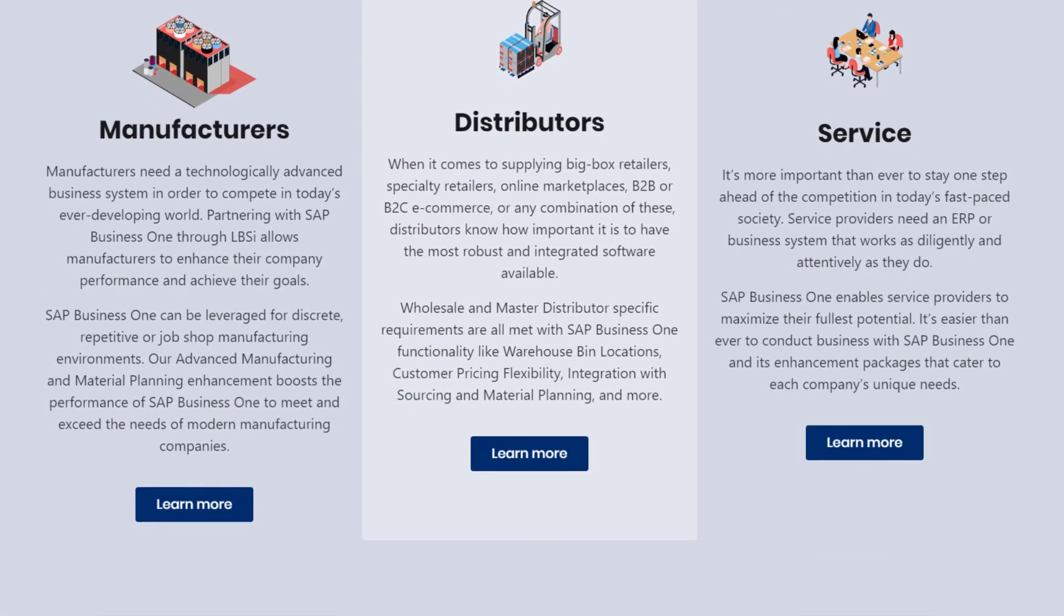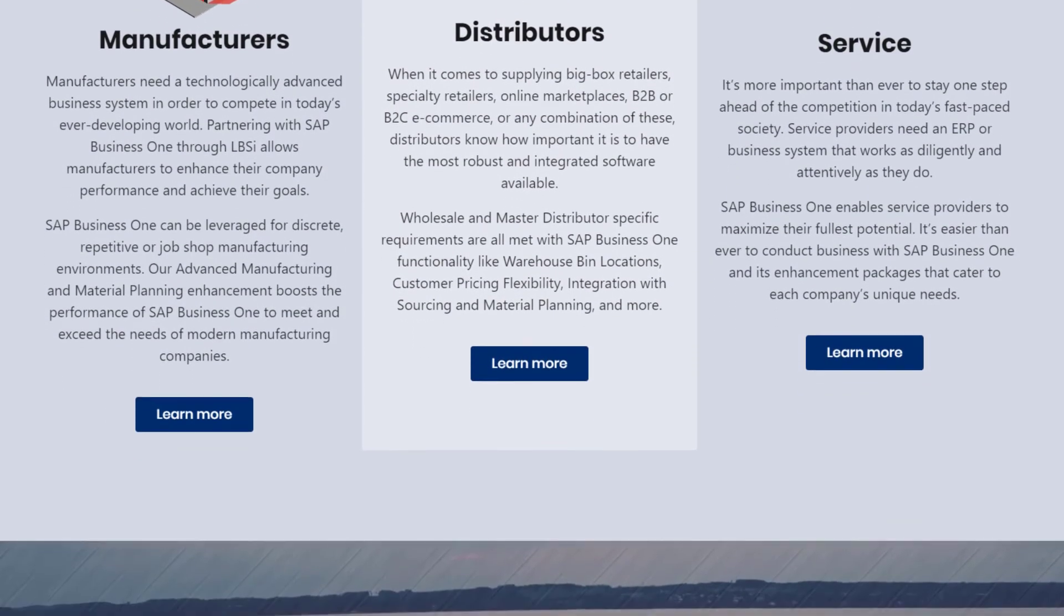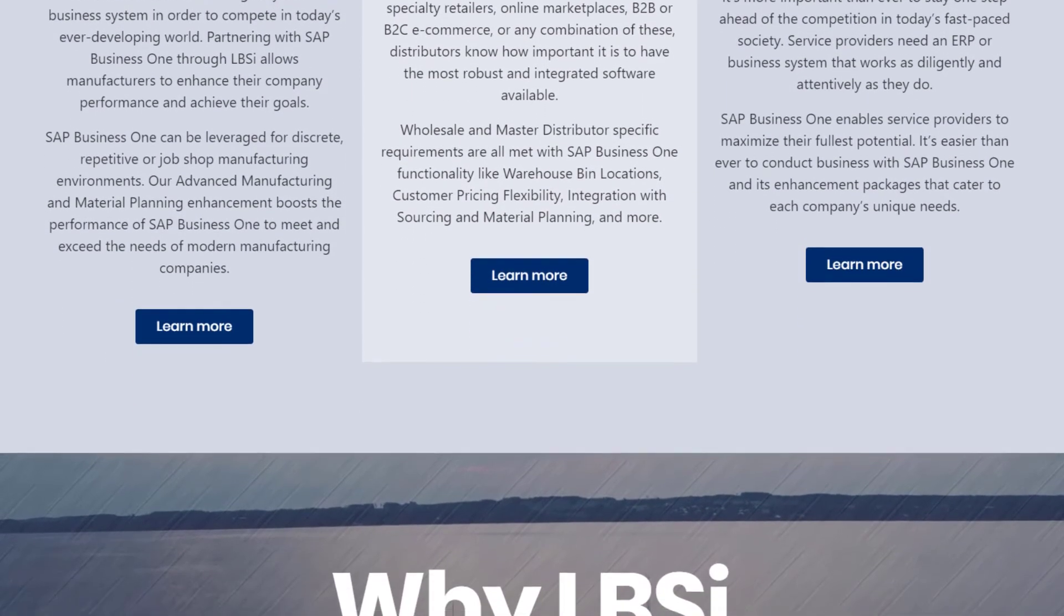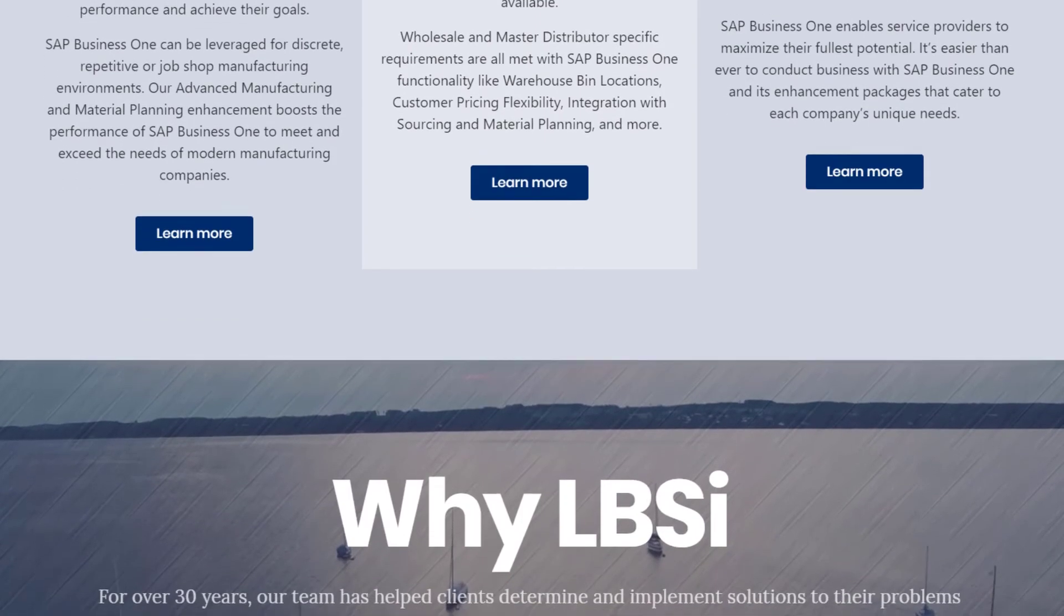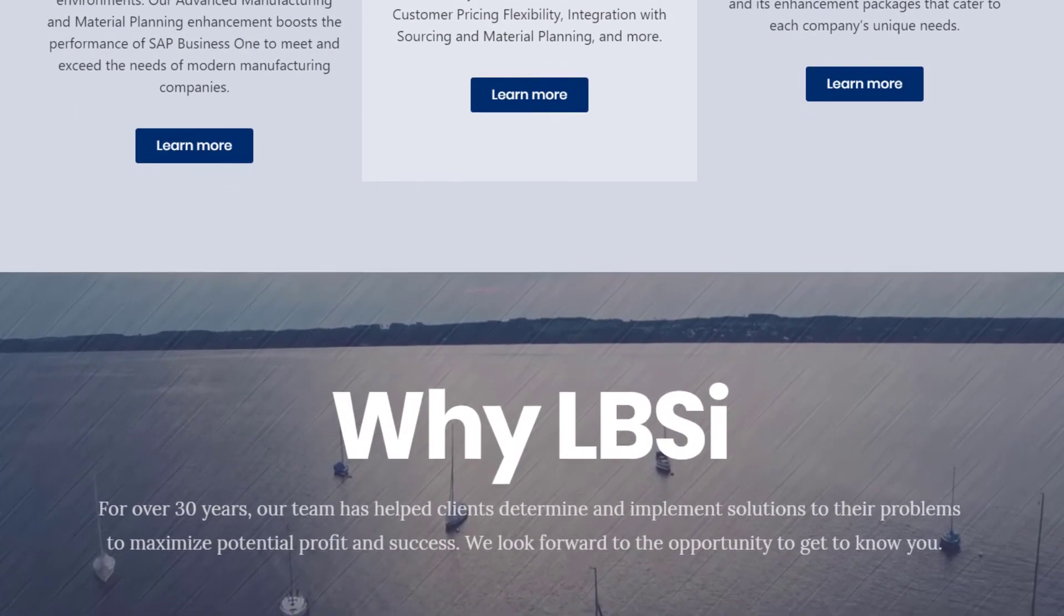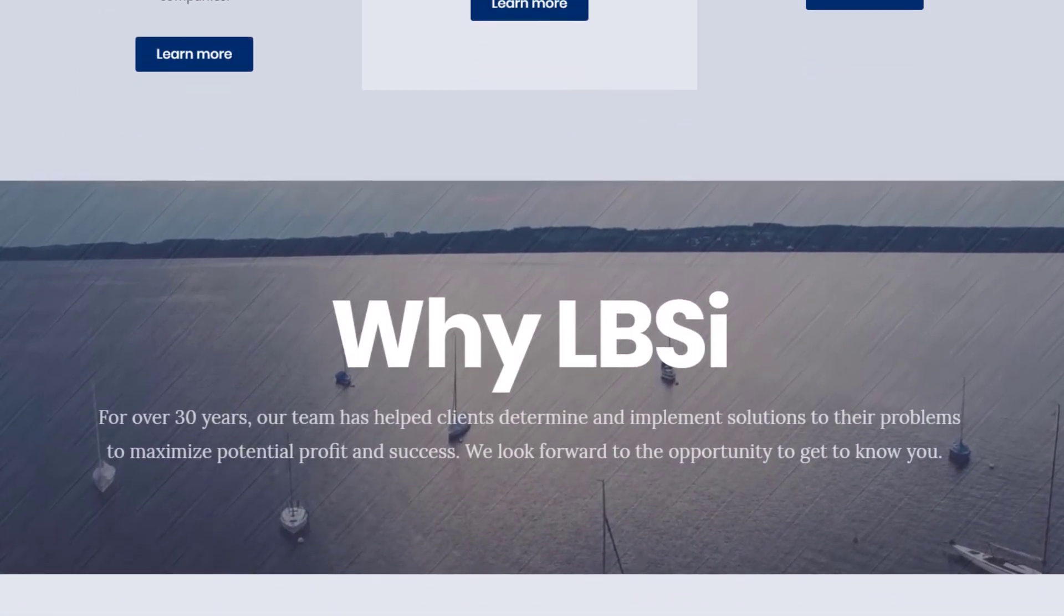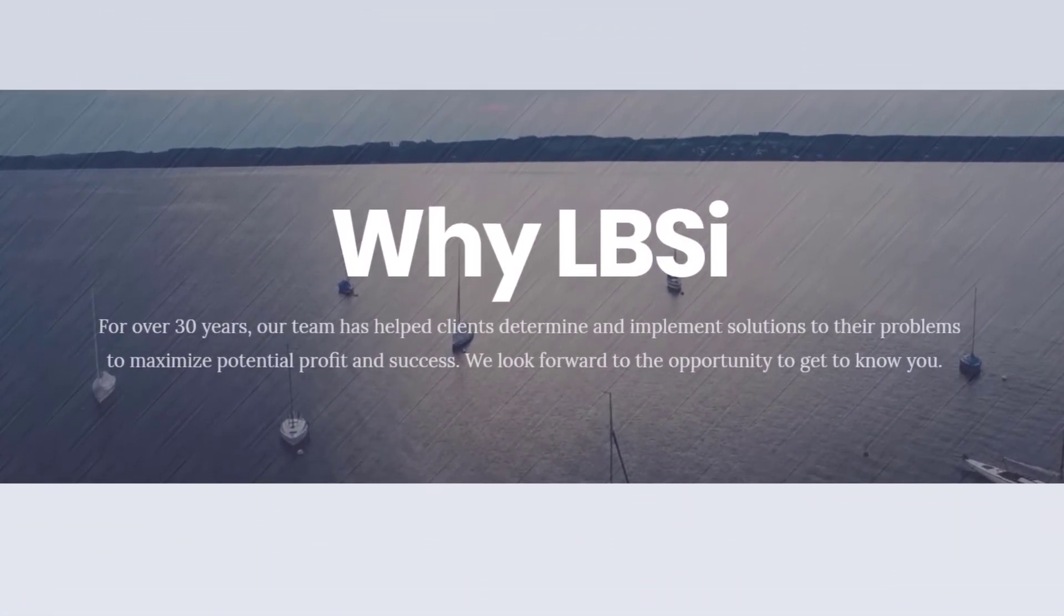The RMA functionality in SAP Business One is a great way to process and keep track of items being returned to your company.